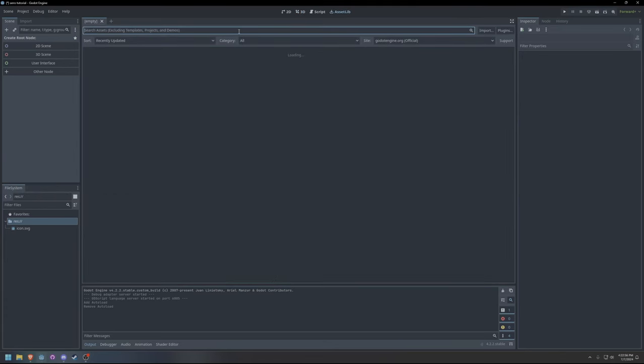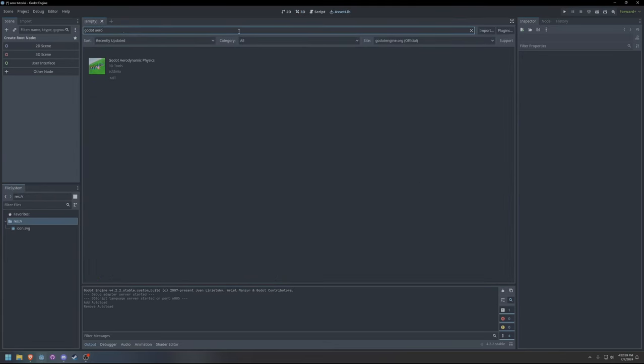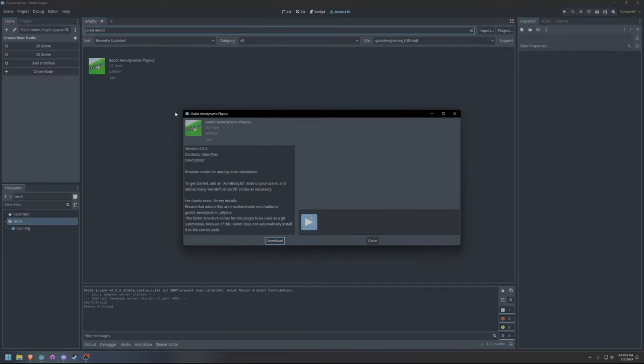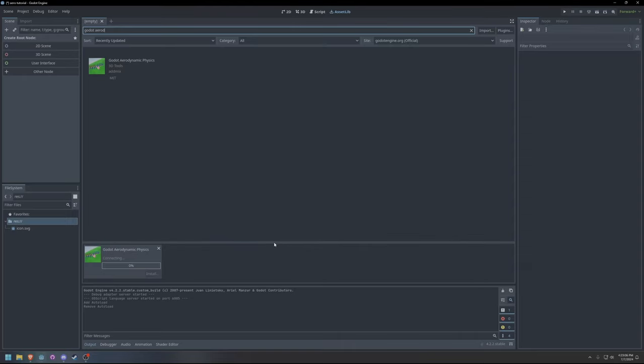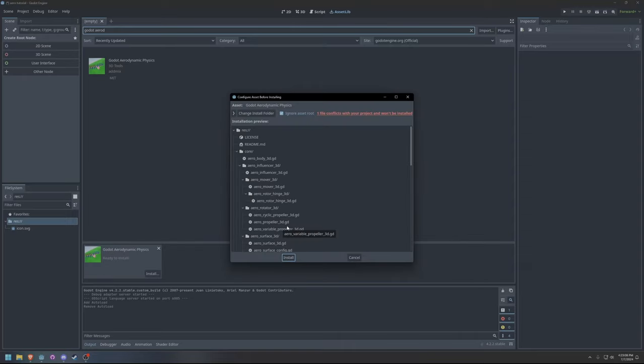To download Godot Aerodynamic Physics from the Godot Asset Library, start by locating the plugin in the Asset Library. Select the plugin and press Download. Once the plugin has downloaded, we need to be sure to change the Install folder.